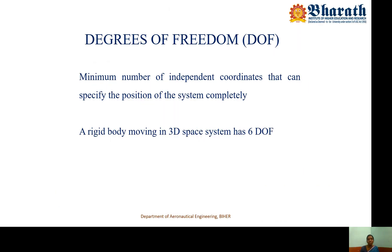Degrees of freedom — what is degrees of freedom? It is the number of independent variables required to define the motion of the system, both translational motion and rotational motion. The minimum number of independent coordinates that can completely specify the position of the system is called degrees of freedom. Any rigid body moving in 3D space has 6 degrees of freedom.